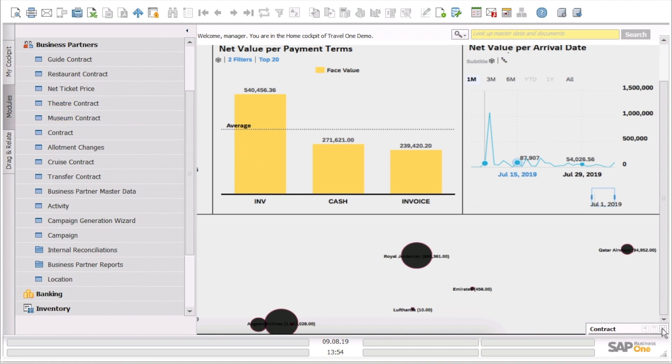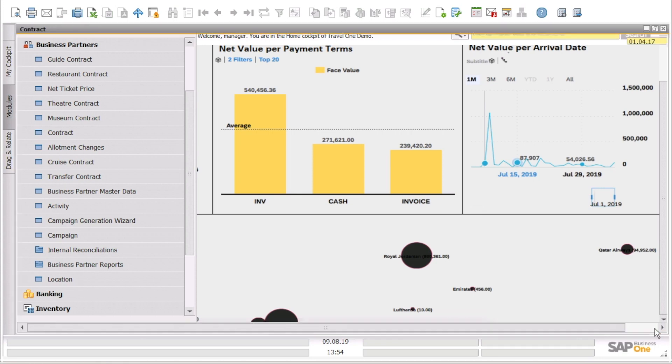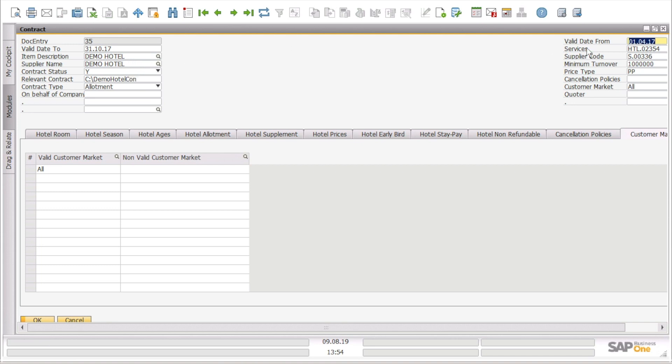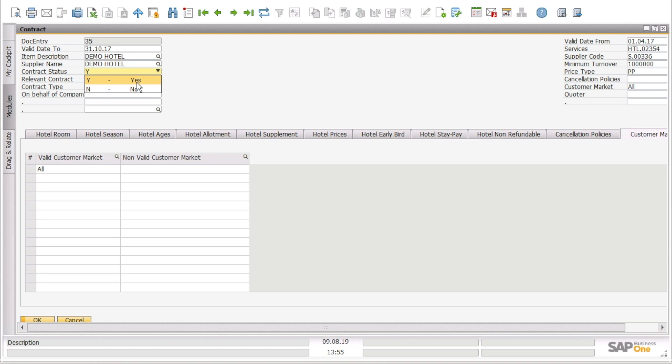If we open here a hotel contract, we can see all the relevant details such as the validity time of the contract, the name of the hotel, the name of the supplier, the minimum turnover that is the amount we are expecting to receive from the bookings of this hotel, the contract status if it is valid or not, and the relevant contract that means we can have the path of the signed contract with the hotel.